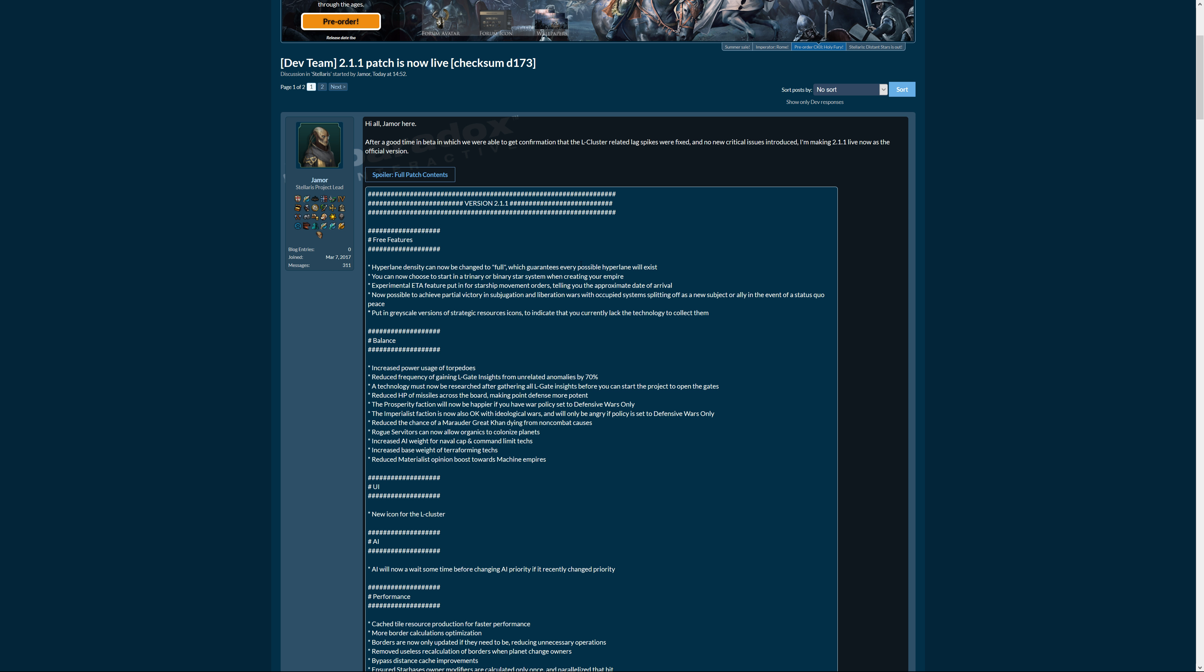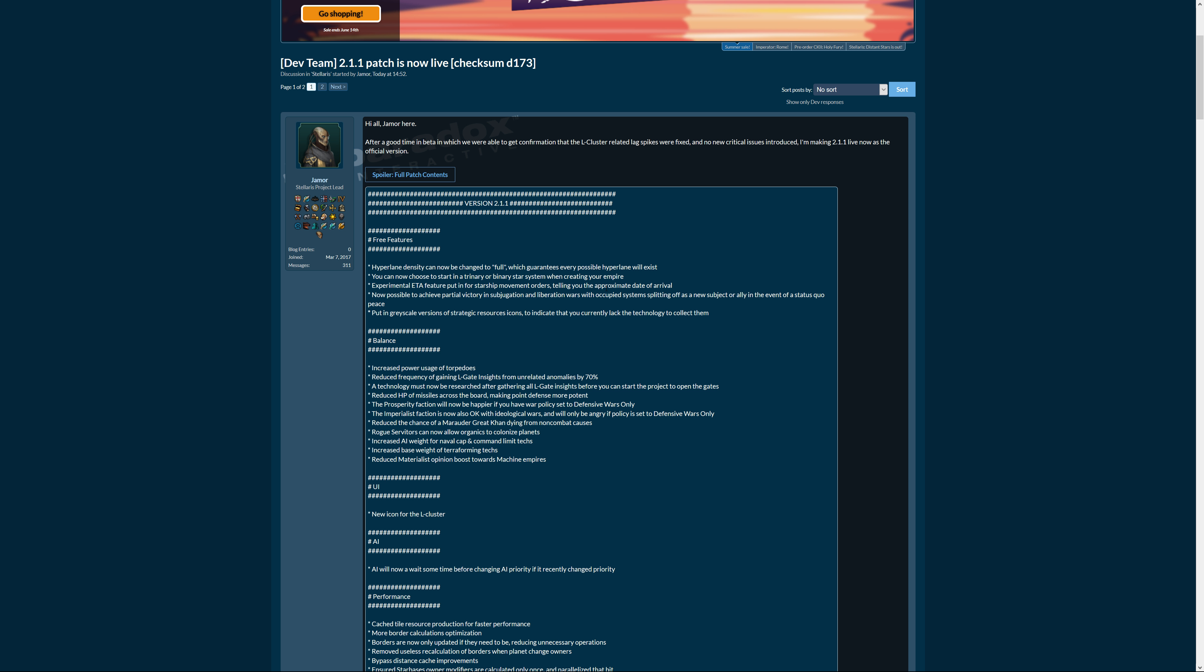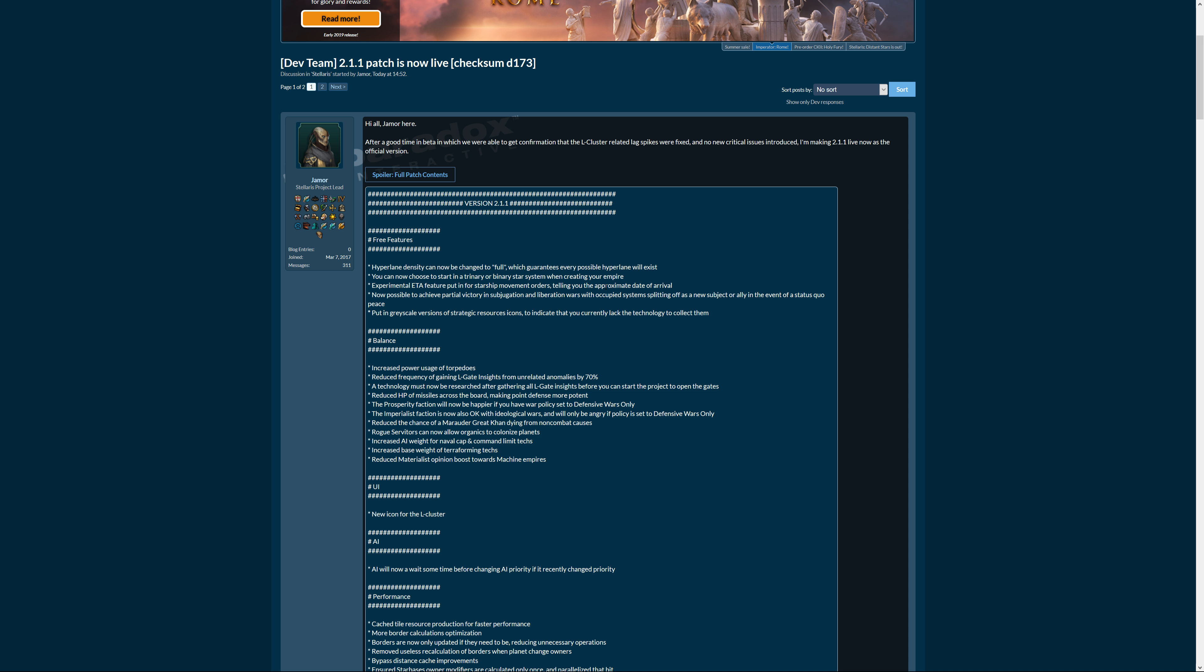Experimental estimated time of arrival feature put in for starship movement orders, telling you the approximate date of arrival. Pretty good. We're waiting to see if it's correct or not. I think they would want feedback for that because I don't think it works perfectly right now that I've heard, but other than that it's a start, it's really cool.